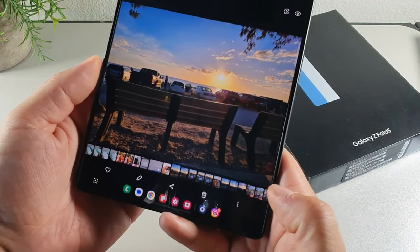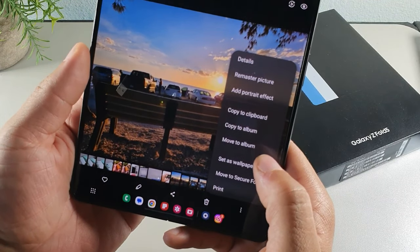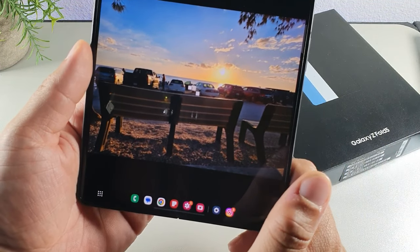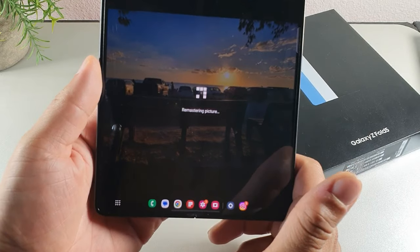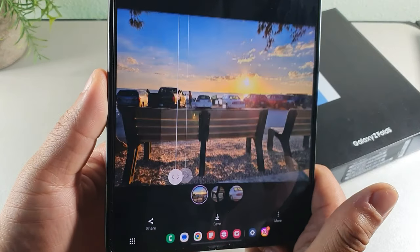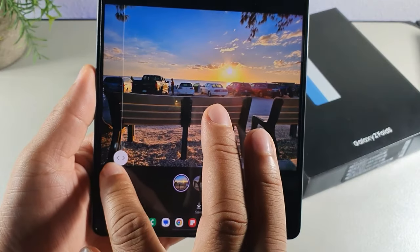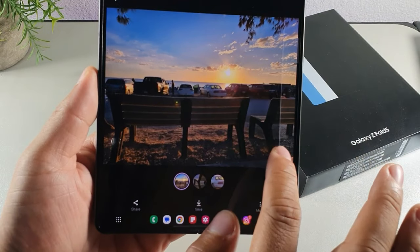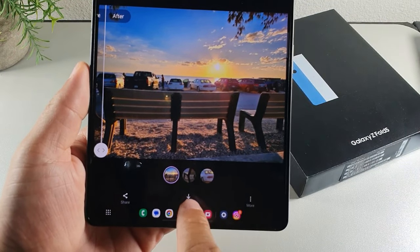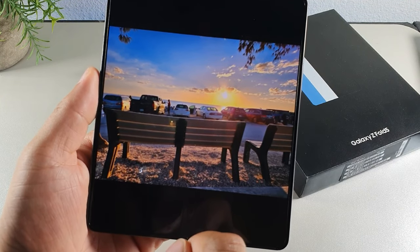Whenever I take a beautiful picture, I tap the 'i' button, hit the three dots, and select 'Remaster picture.' The AI technology kicks in, automatically calibrates the image to a more ideal look, then you hit save. It makes the picture more appealing while retaining detail.